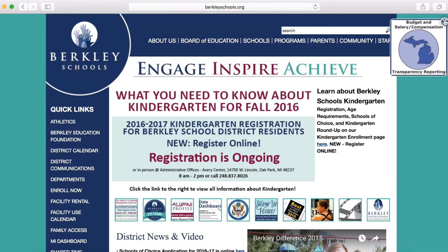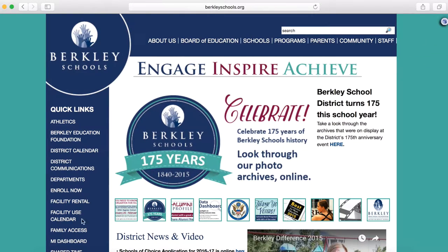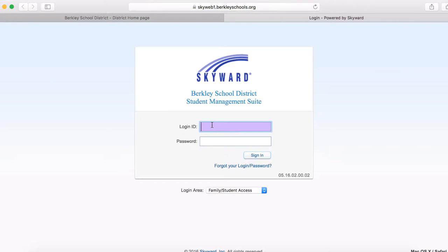Once you have your login and password, you are going to log on to the Berkeley Schools website. On the left hand side you will see the Family Access tab. If you do not know your student login and password, please see Mrs. Downer in the counseling office and ask her to reset it for you. You can also email your counselor if you're not able to come into the counseling office.